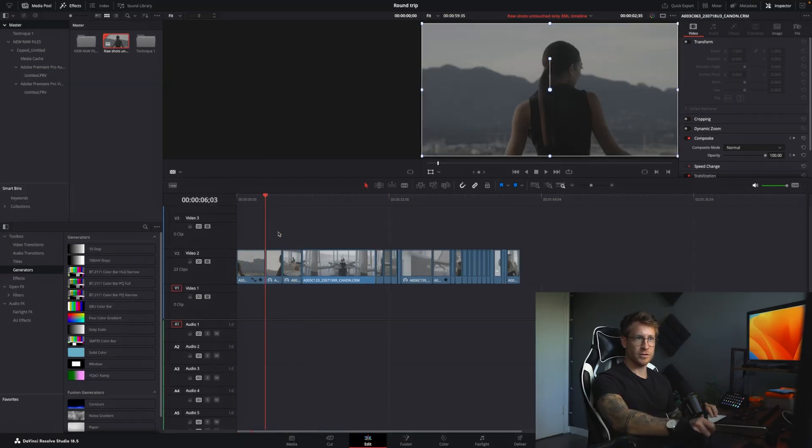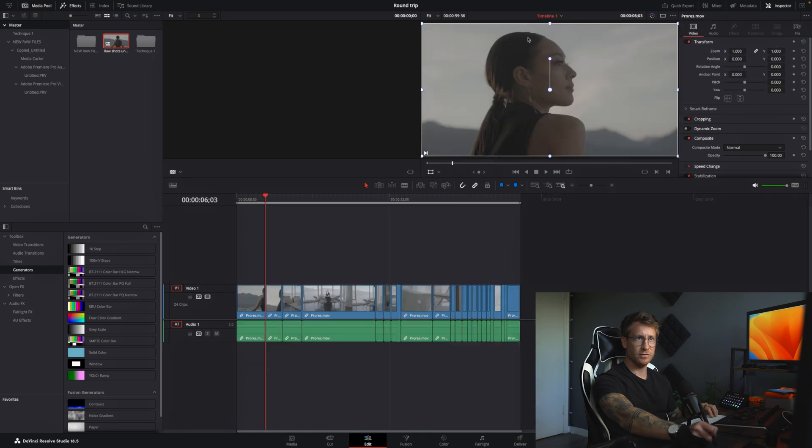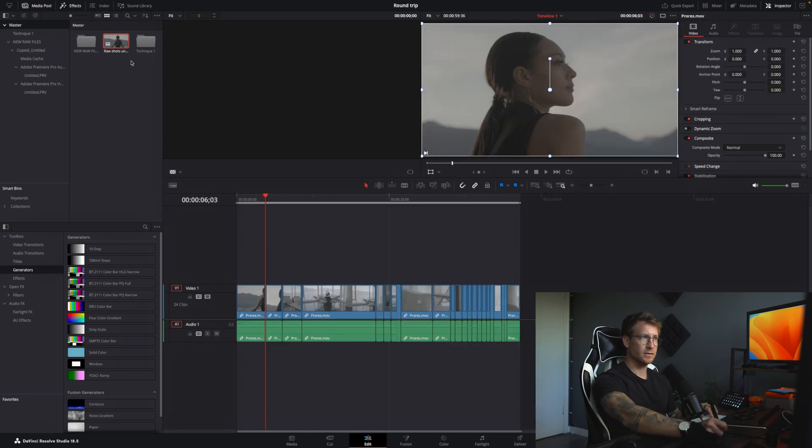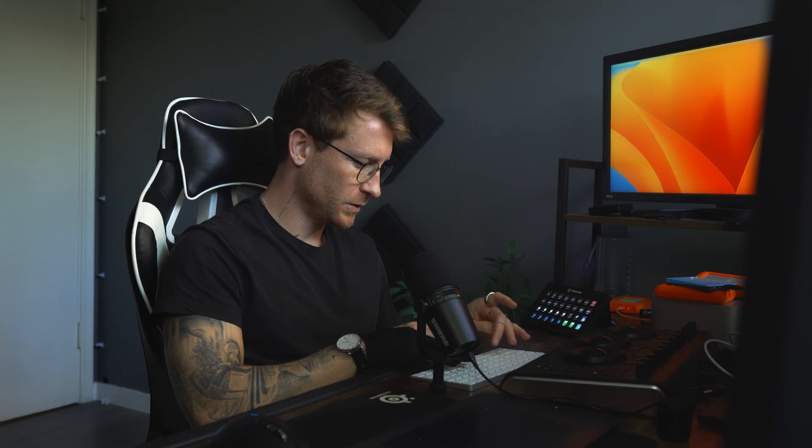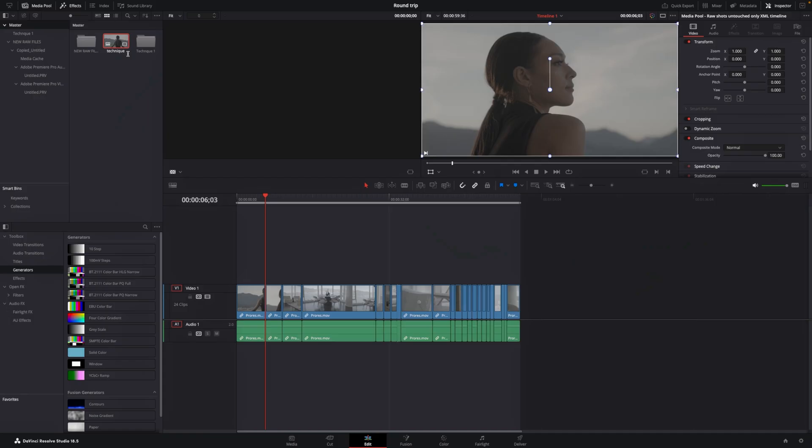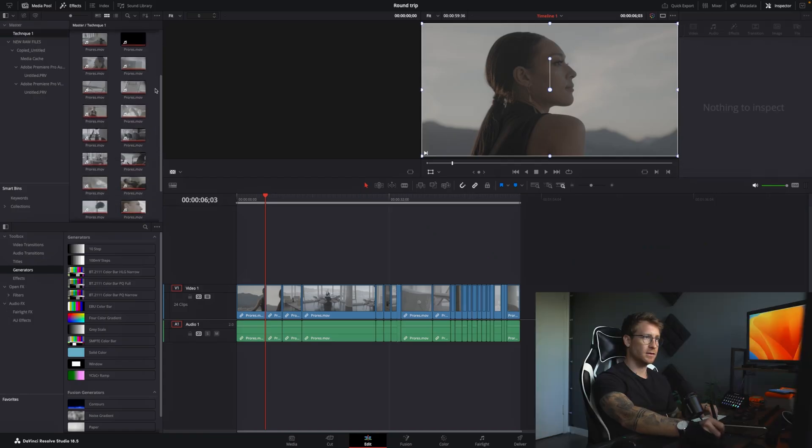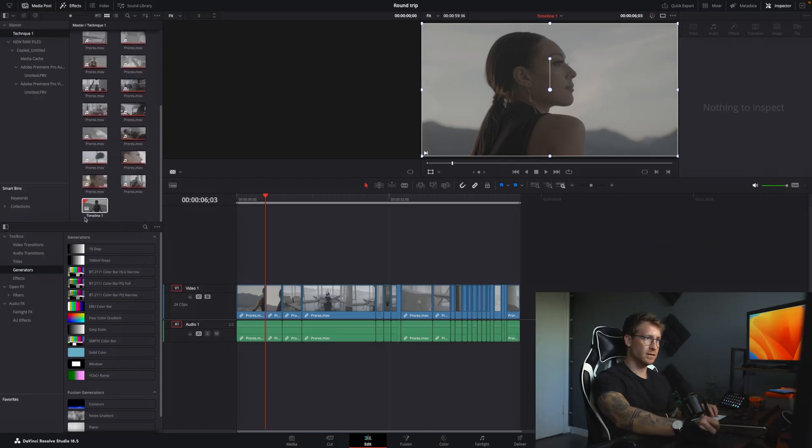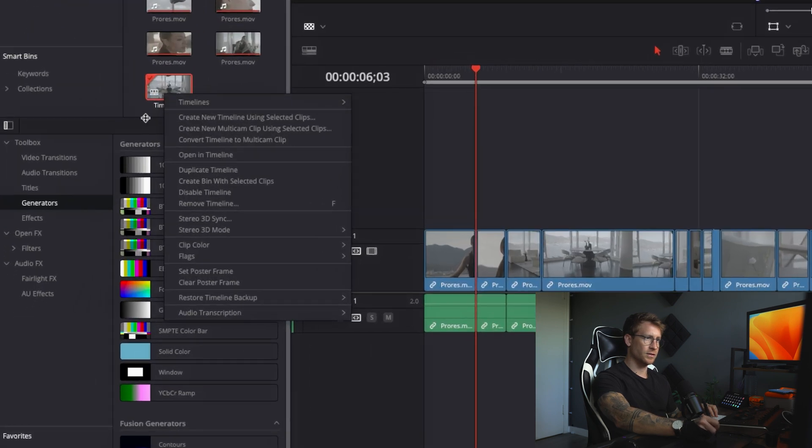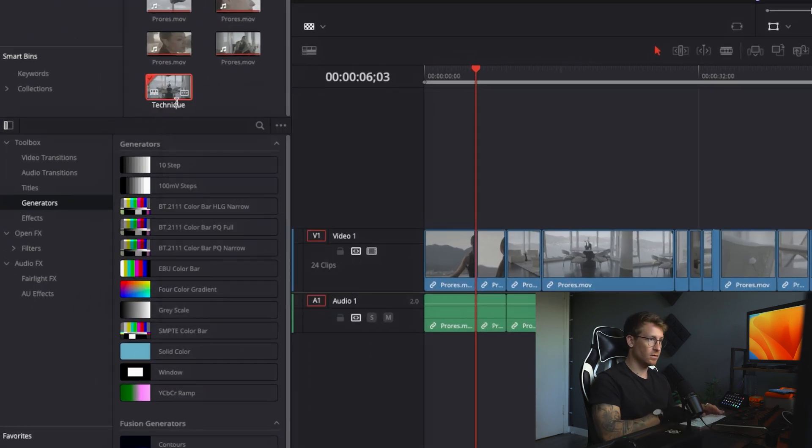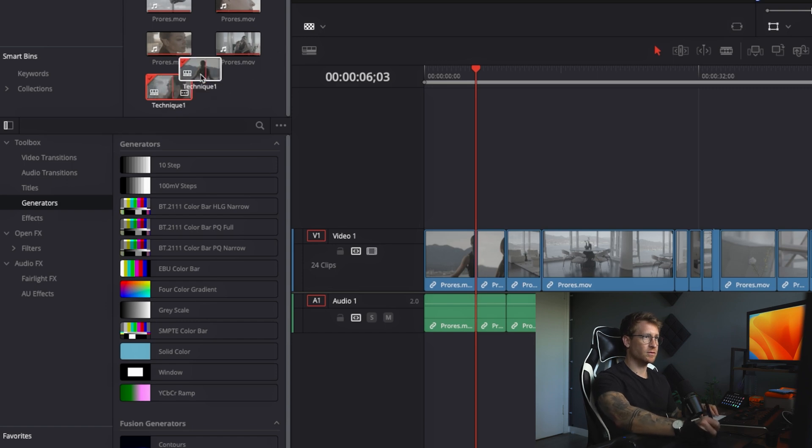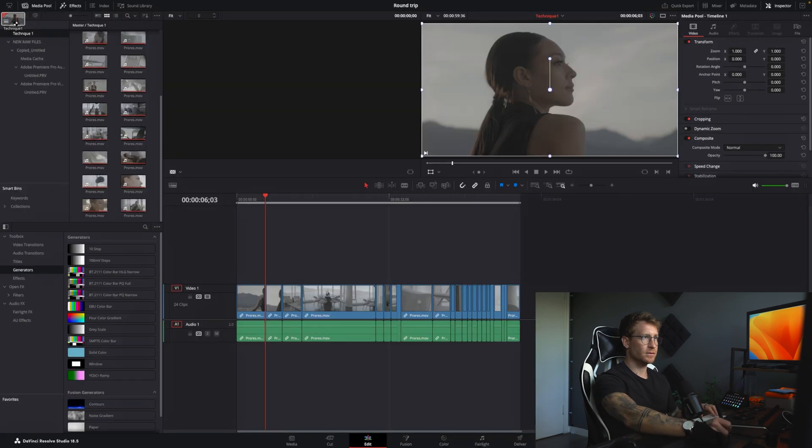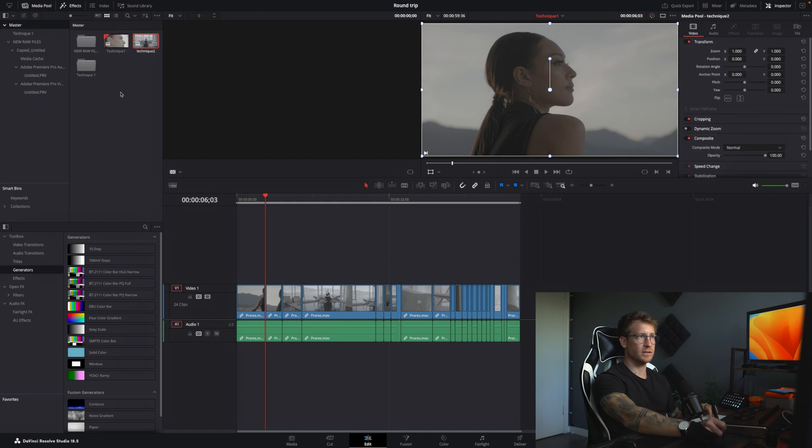Now this timeline is exactly the same as the previous timeline. I'll just rename this to make it easier. So I'll do technique two, right? And I created a timeline in here, which is technique one. And I'll just move this to here. So it's a little bit easier to see. Technique one, technique two.